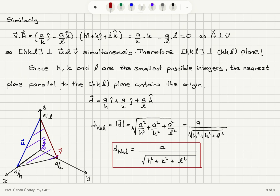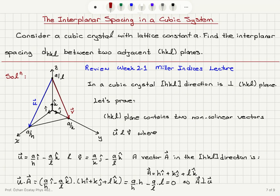To show that the vector drawn from the origin is perpendicular to the plane, one could instead pick a vector perpendicular to the plane and use the cosine theorem: the sum of the squares of the cosines of the angles with the X-, Y-, and Z-axes must equal one. This is what was shown in the Week 2 Miller indices lecture.